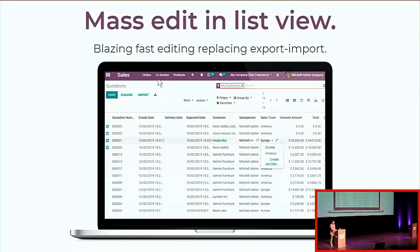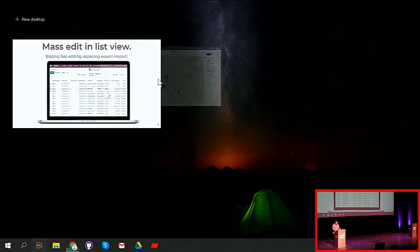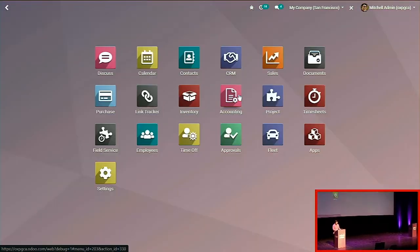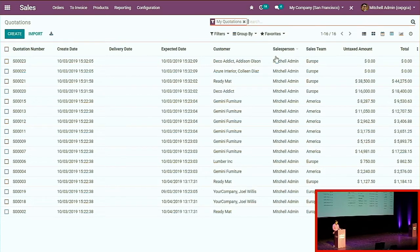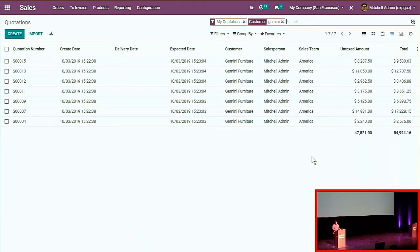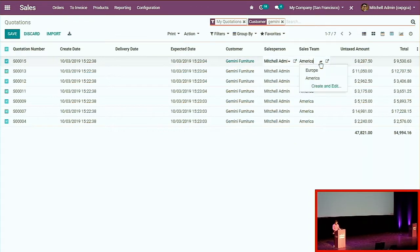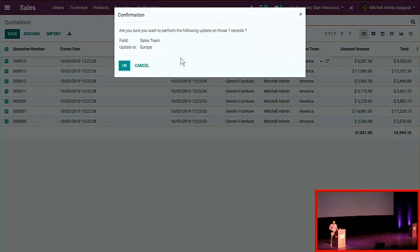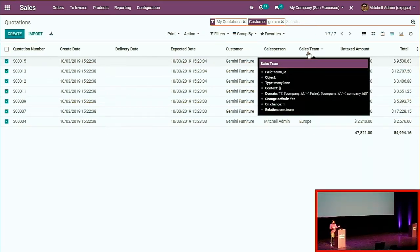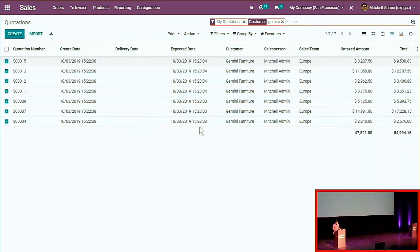The second feature is mass editing in list view. Let's say you had the wrong configuration — for one particular customer, Gemini Future, the sales team was set to America but it should be Europe. You select all the lines, click on one, change from America to Europe. A popup asks if you really want to apply that to all lines. You agree and update everything at once — no need to export, update, and import again. You save a lot of time.